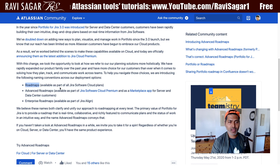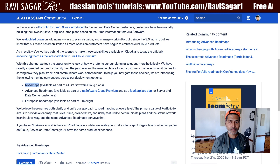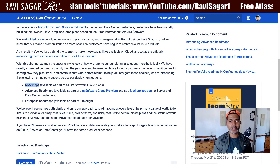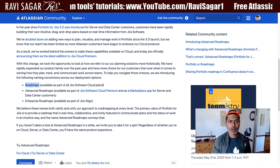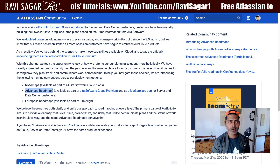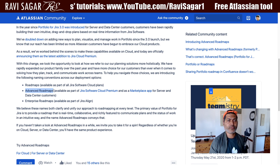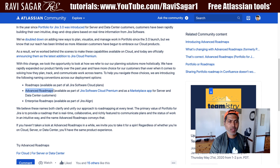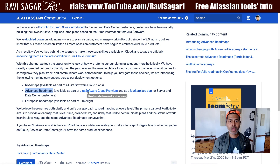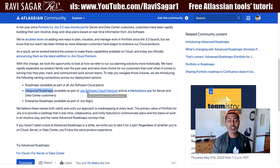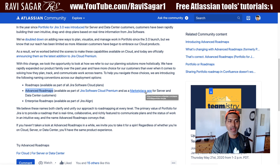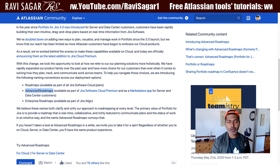Roadmaps are available as part of all Jira Software cloud plans. If you're trying to create a roadmap, there is a roadmap feature in next-gen projects. But if you're talking about Advanced Roadmaps — where you have capabilities of scheduling and making a plan — that is available as part of Jira Software Cloud Premium. For server and data center apps, it is an app now known as Advanced Roadmaps.